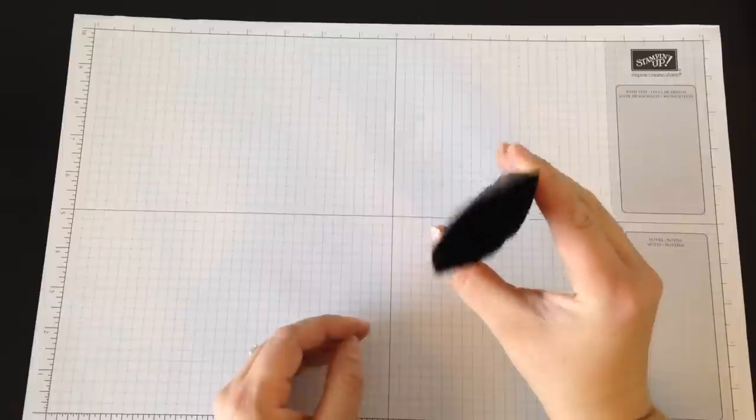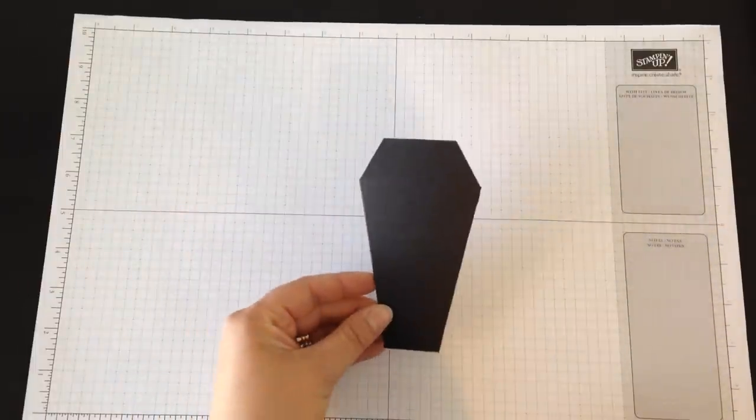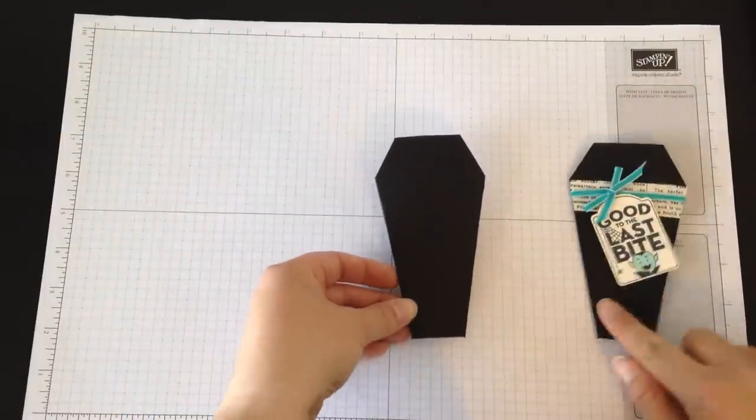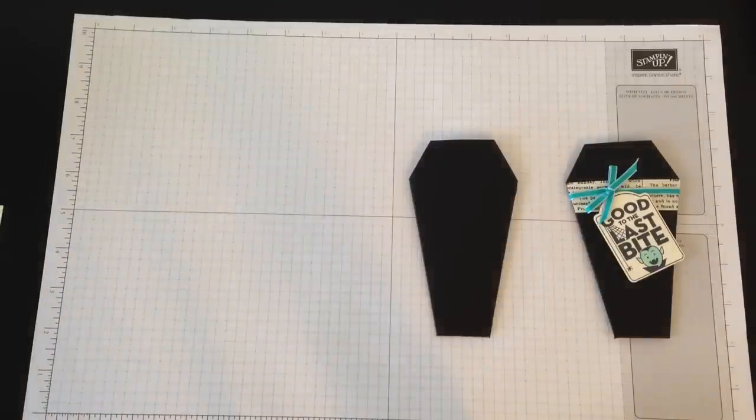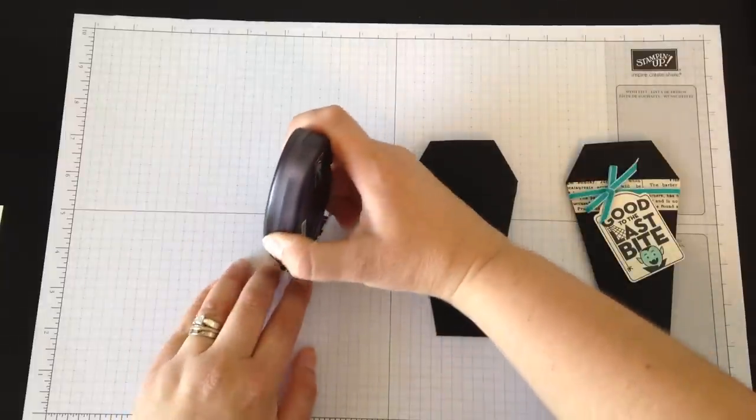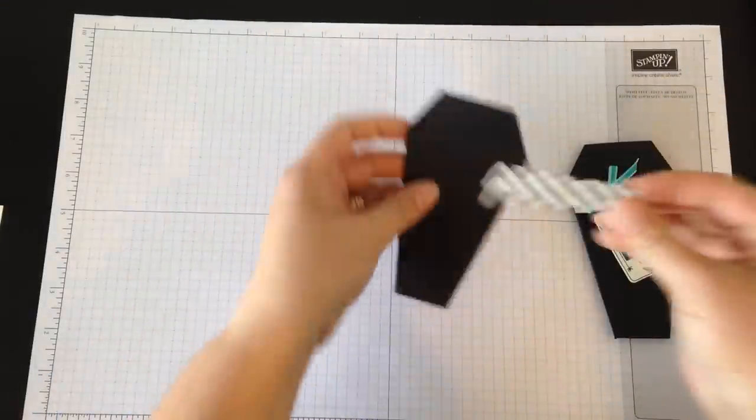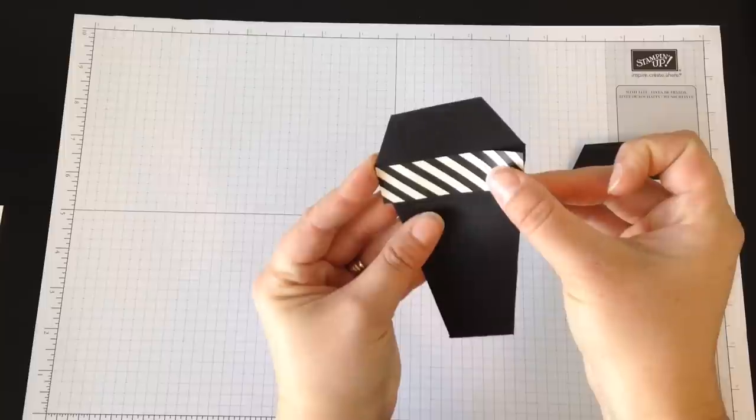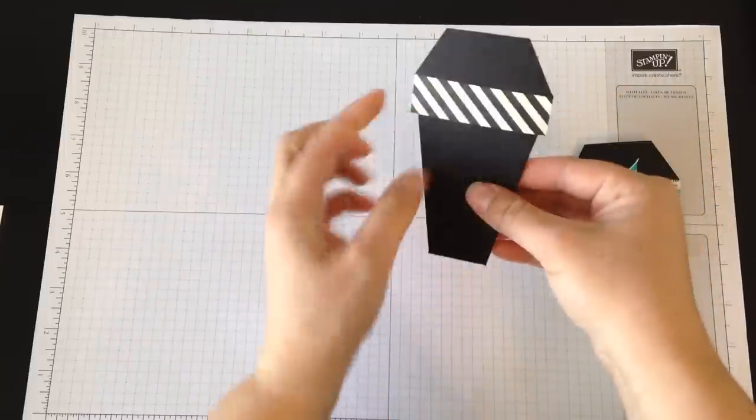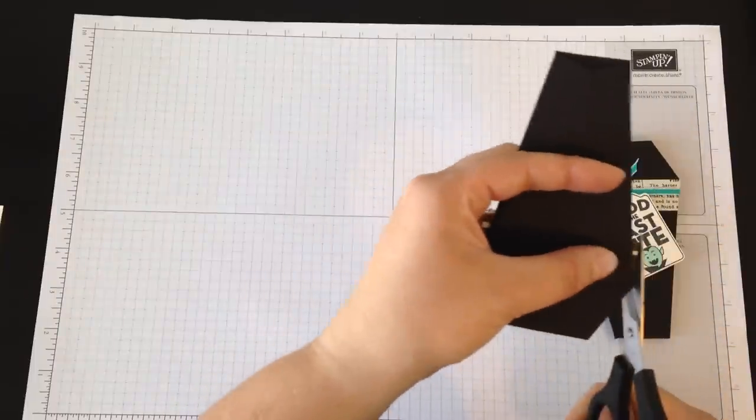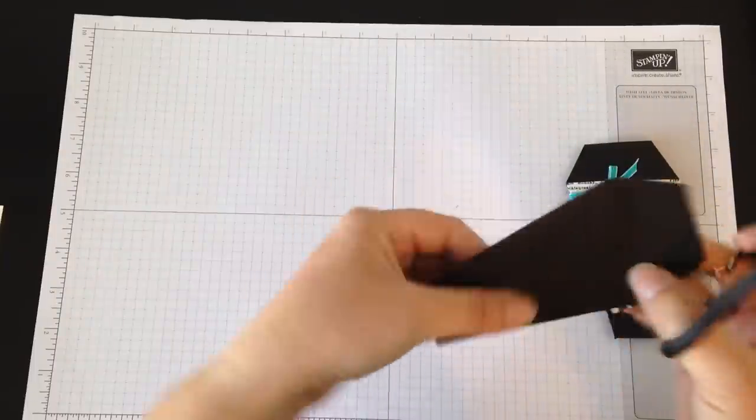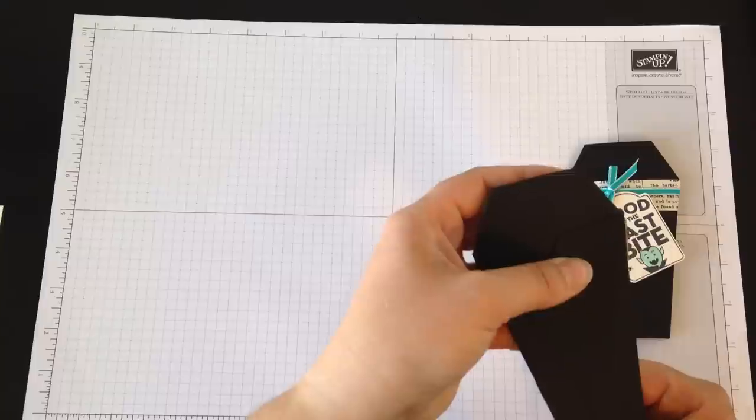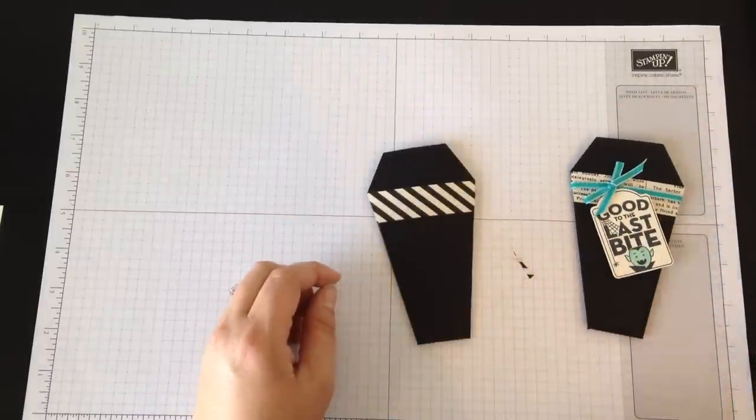To finish this off like this one here, I took my Typeset DSP, put on a little bit of Fast Fuse, and put it on this top edge. It hangs off like that, so turn it over and snip off the pieces that are hanging off. You want it to be in the same shape.